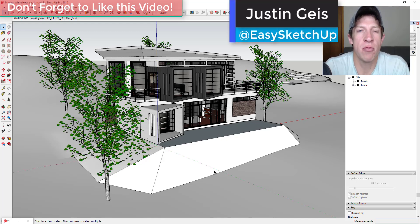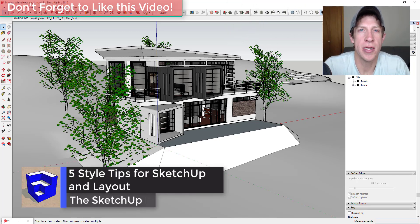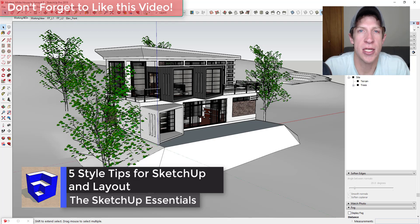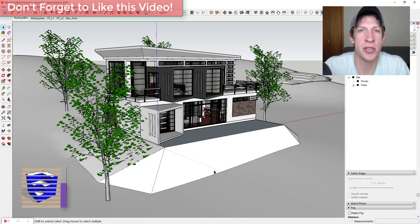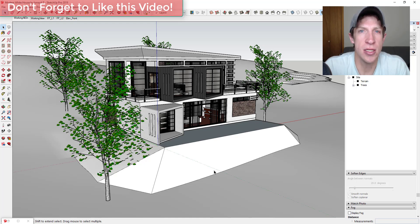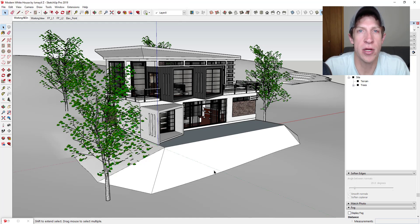What's up guys, Justin here with the sketchupessentials.com, back with another SketchUp and Layout tutorial. In this video I wanted to talk about some tips that you can use for setting up your styles inside of SketchUp, and then taking your models into Layout. Styles affect the way your models look, so you're going to be using your styles a lot to adjust the way that your models look inside of Layout.